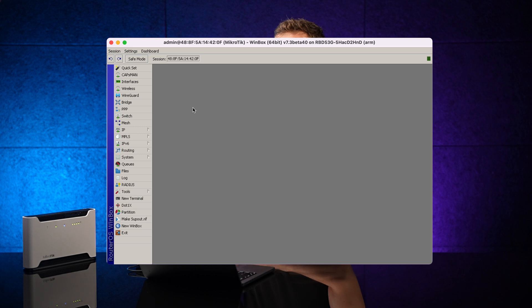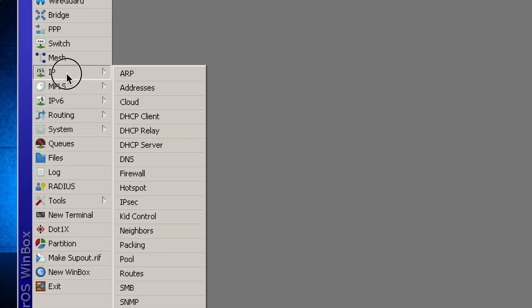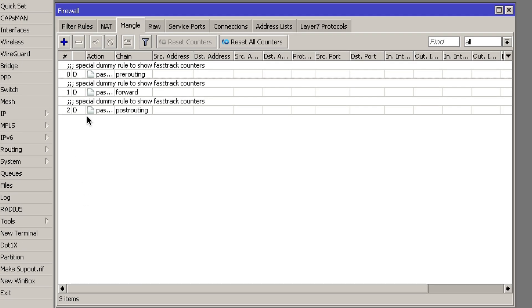Fortunately, RouterOS can do this for you — we can set it up in just a few simple steps. Simply open up Winbox or the web interface and choose IP, then Firewall. Here, besides the regular firewall rules and network address translation, you'll see a section called Mangle. It is exactly the same as firewall rules but comes with some additional powerful features.